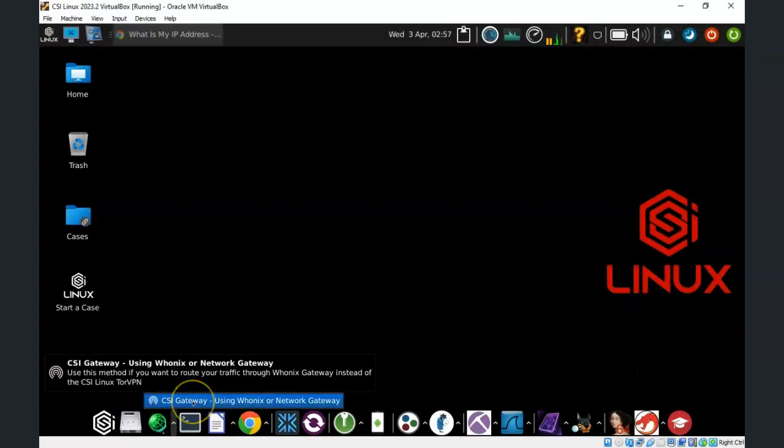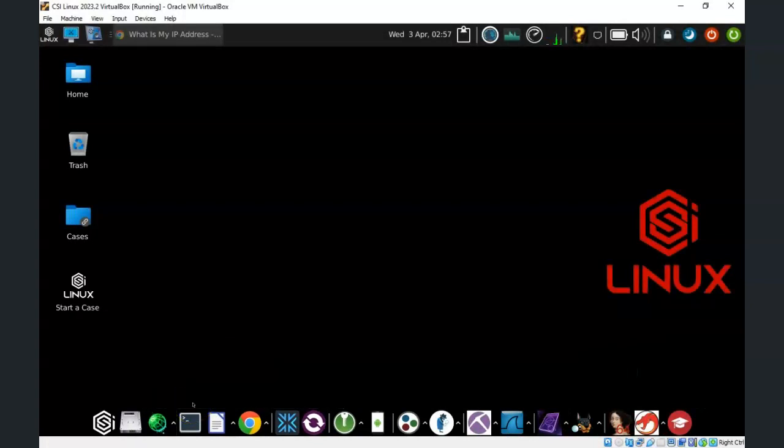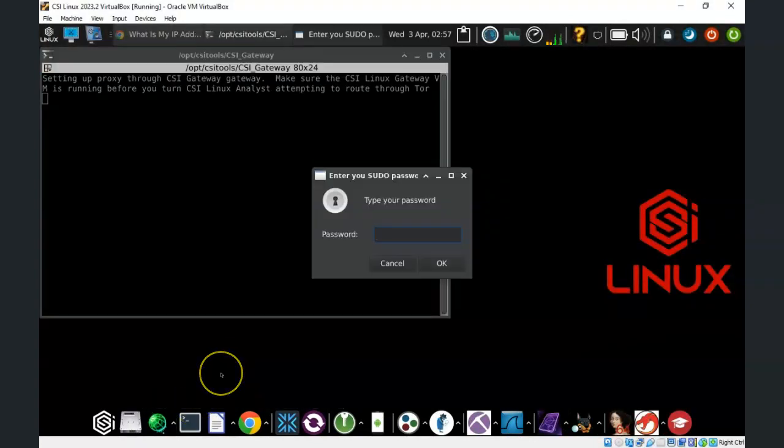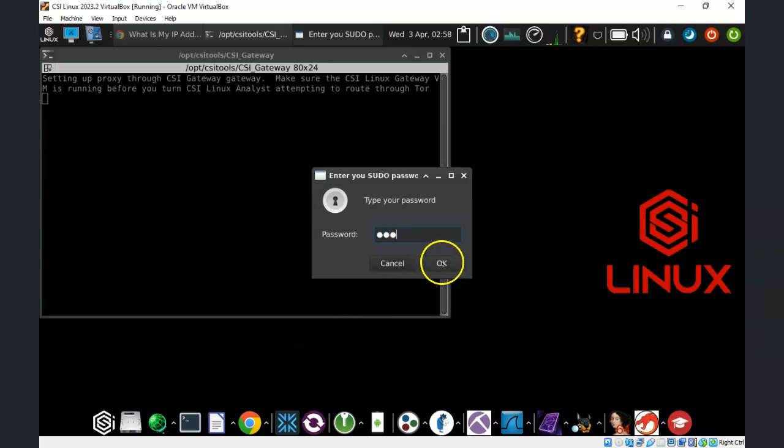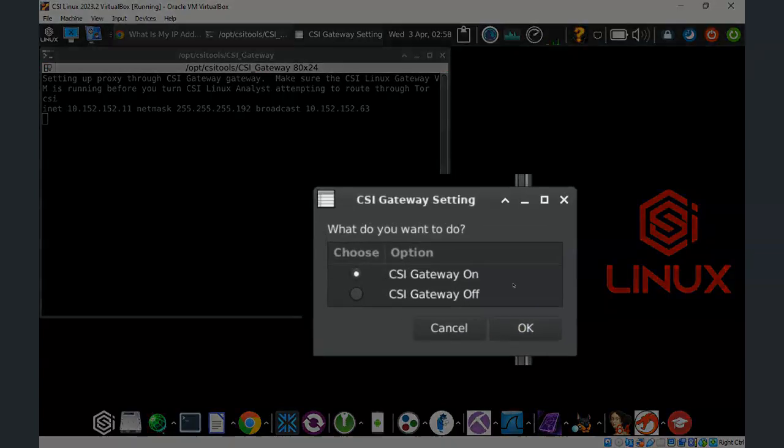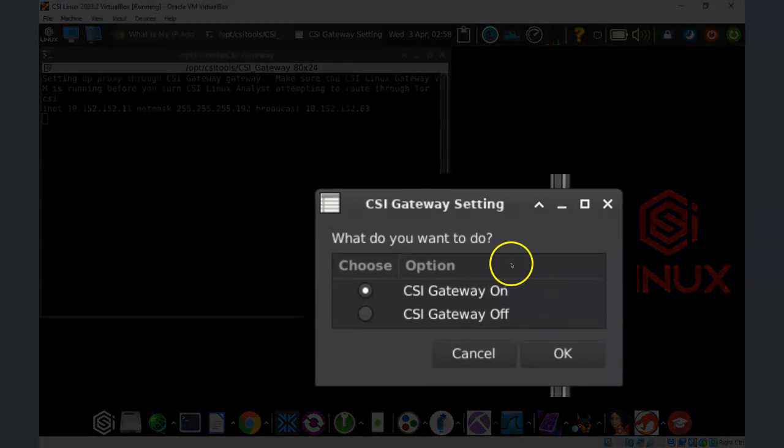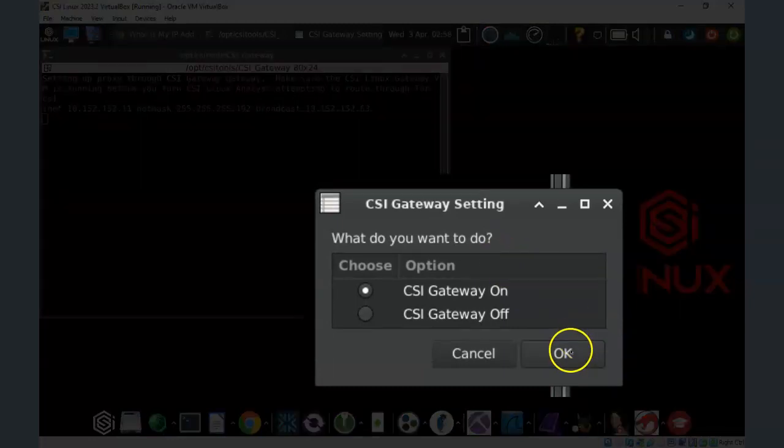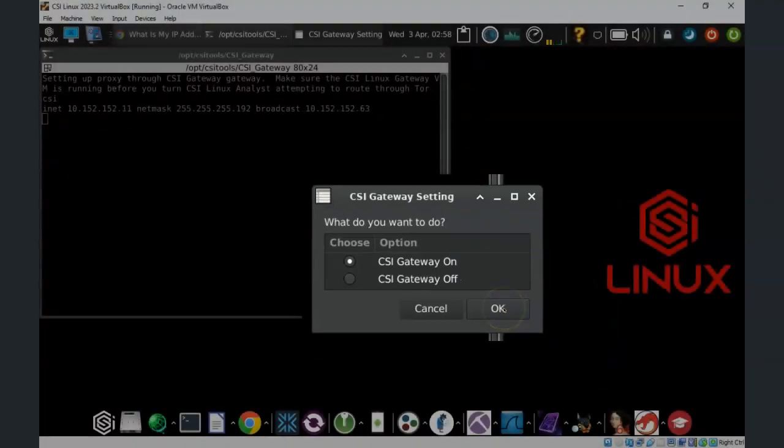If we go ahead and click on this, it's going to prompt us for our password. Password to CSI. Say OK. This begins the process of turning on the CSI Gateway. Currently the CSI Gateway is off. I want to turn it on. I'm going to click OK.